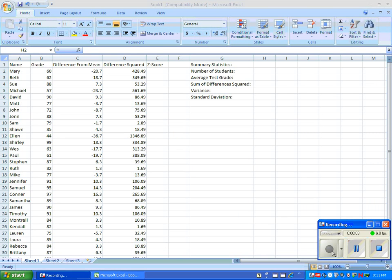In part 1 of this instructional video, you saw how to enter students' names, their grades, find the average of their grades, the difference from the mean, and the difference squared.